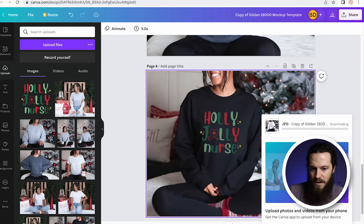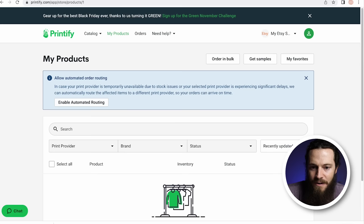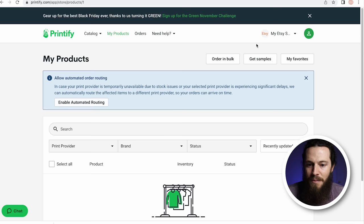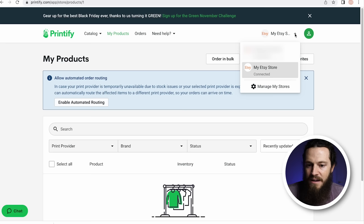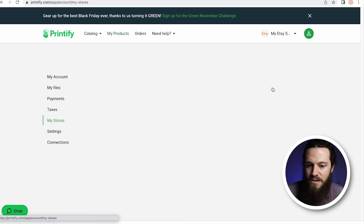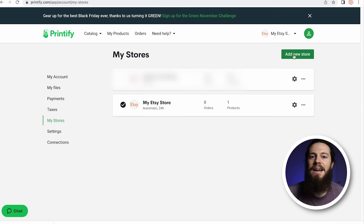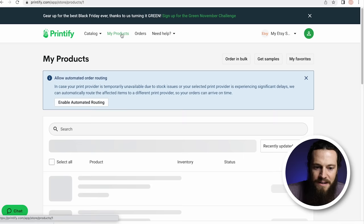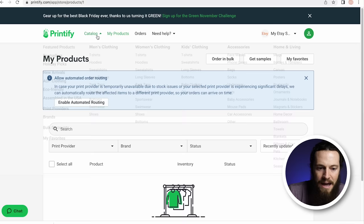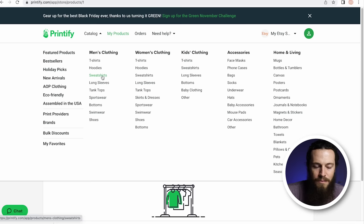Now we are ready to add our design to Printify. Go to your store and make sure it's connected — check the top right-hand corner drop-down arrow, and if it's connected it will say so with your store name. If not, select Manage My Stores, then Add New Store and follow the necessary steps. We are ready to add our design — select Catalog and it'll drop down with all the different products you can add. Since we're doing the Gildan 18,000, select Sweatshirts under Men's Clothing and then specifically select Gildan 18,000.